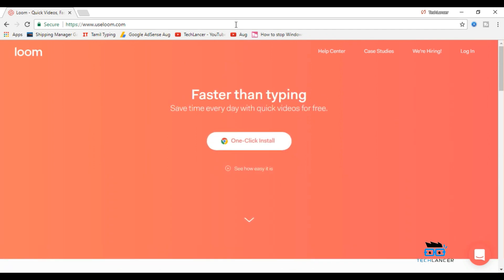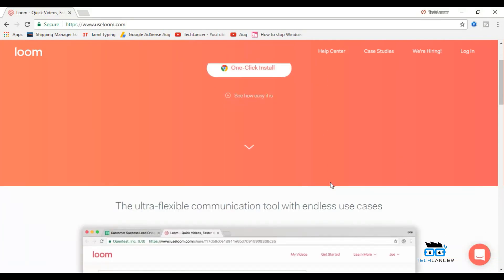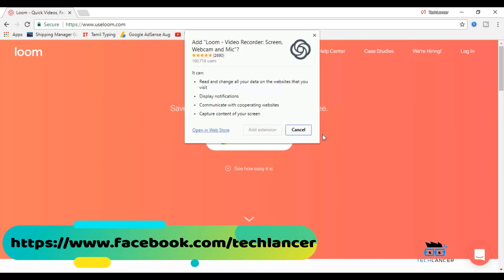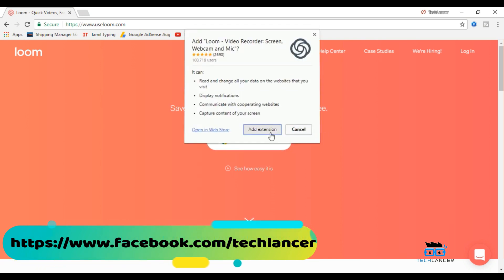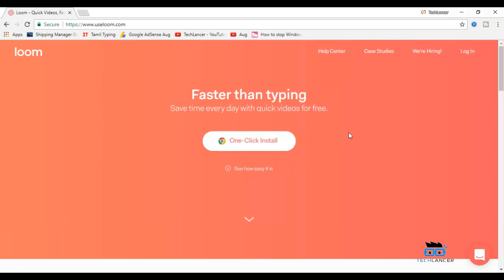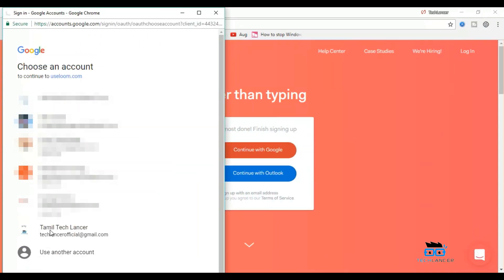The website name is called useloom.com. As always, the link can be found in the description below. This is a small Chrome extension that you must install into your Chrome browser. Now you can record your screen from your Chrome browser itself. After installing the extension, you will be asked to log in with your Gmail or Outlook ID.